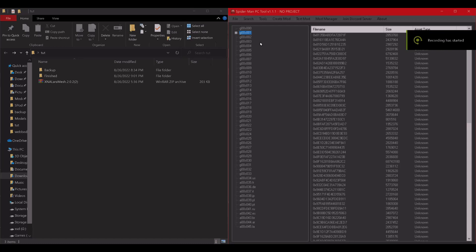Alright, so we're going to be using Spider Tool version 1.1.1. If you're updating to this version, you'll need to delete the old mod manager. Whenever you extract and run the new version, it should create a new mod manager folder.